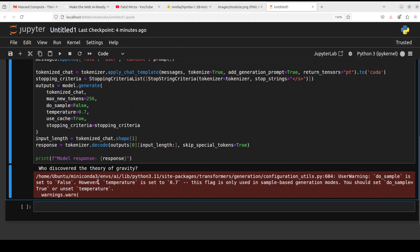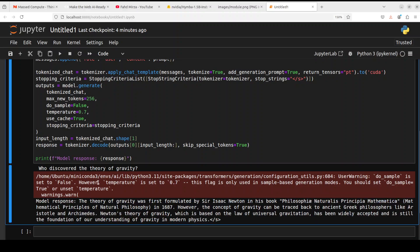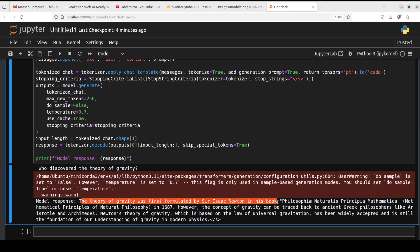You see the model's response looks of quite good quality. The theory of gravity was first formulated by Isaac Newton and then the book too. If you quickly read through it, the answer is of very good quality - very short, succinct but quite comprehensive I would say.